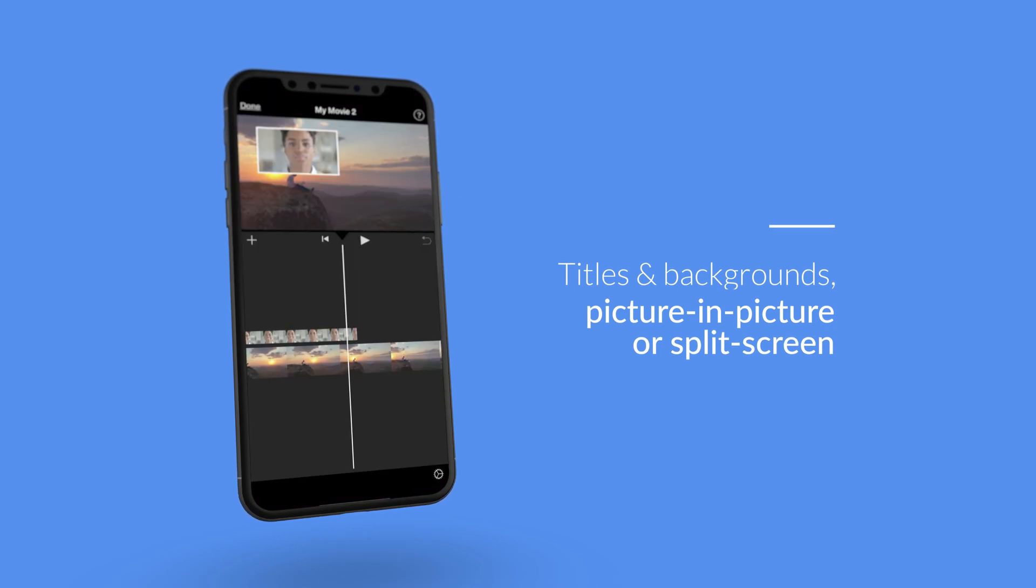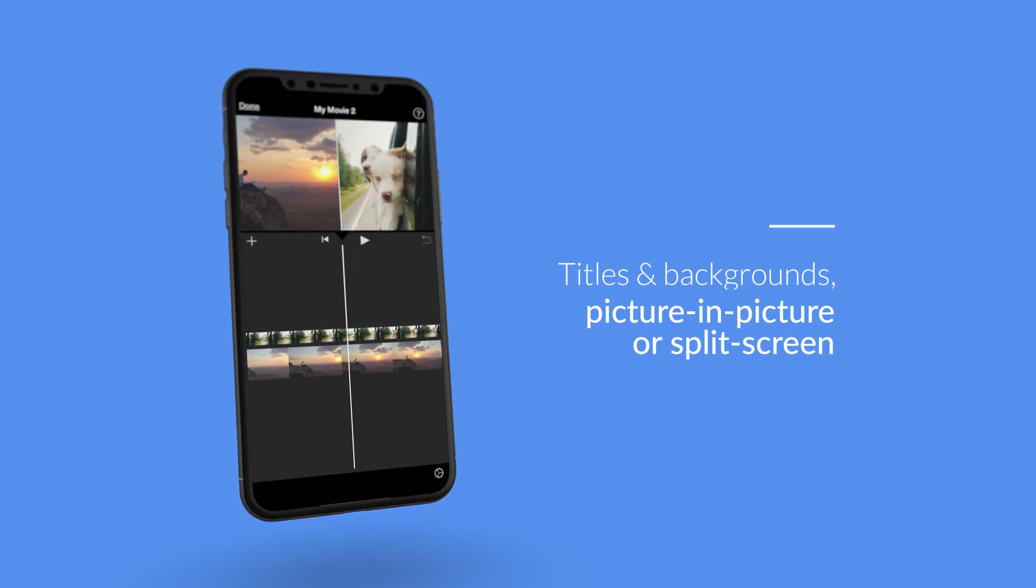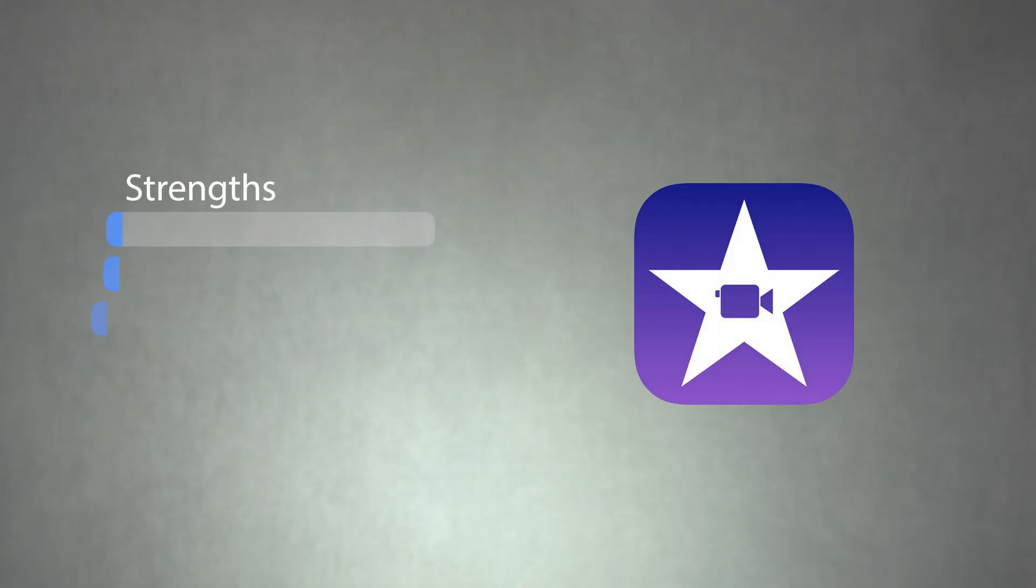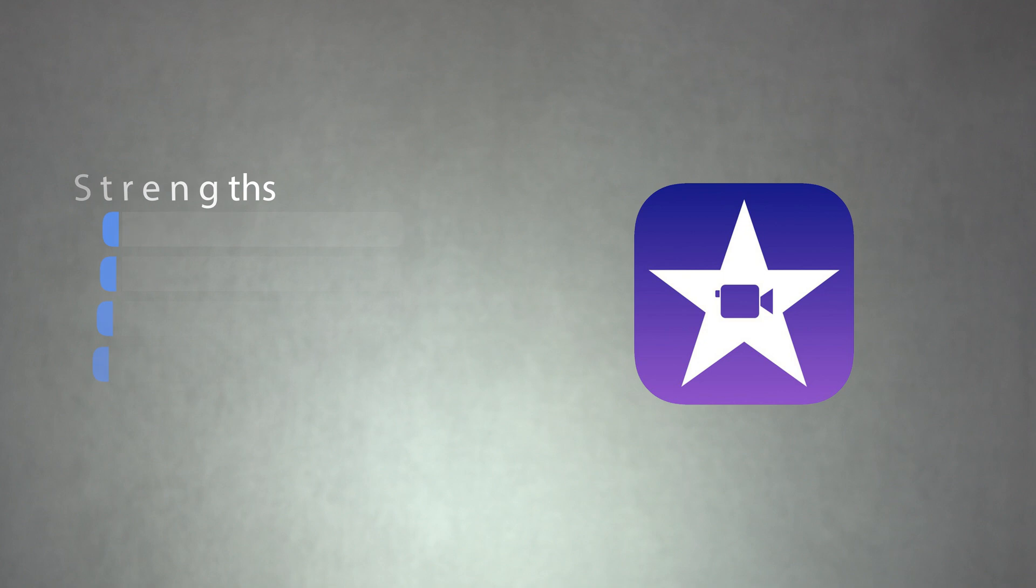Additionally, you can use iMovie's picture-in-picture or split-screen tools to combine two clips into one frame. There's a lot to like about iMovie. Some of its key strengths are its simple setup for media, making it really easy to stay organized. It supports 4K video. We also love that it's completely free to use.